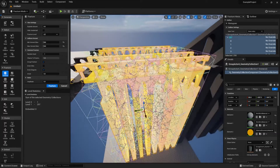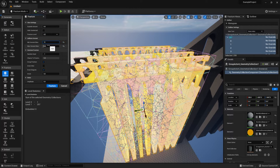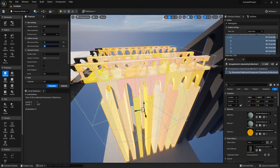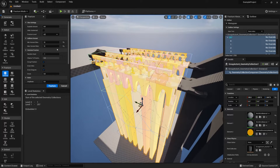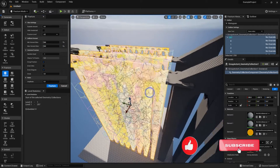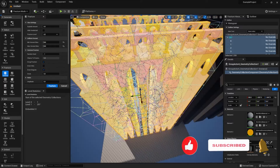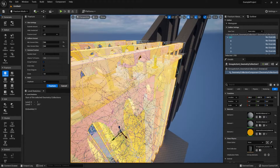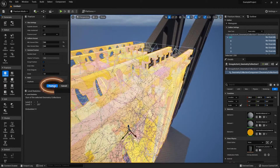We can increase the amount of fractures using the Uniform Voronoi settings. By default the value is somewhat lower, but because this bridge is quite a large chunk I'm going to increase it — 500 by 500 should do the trick to give us some nice broken-off pieces. Keep in mind you don't want to overdo the number of slices since that would be more performance-heavy, so once we have just the right amount we'll click Fracture.